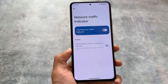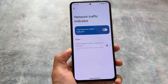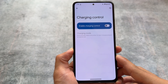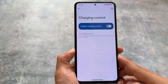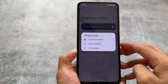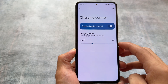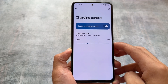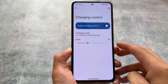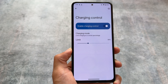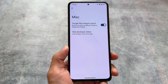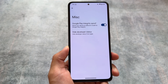Some features this custom ROM includes are a network traffic indicator — which is fine to use — and charging control in the battery section. I'm not exactly sure how many of you use the charging control feature, but it can be useful in certain cases. You can simply limit the charging mode if you want; it's available in the battery section and it wasn't available in the previous update.